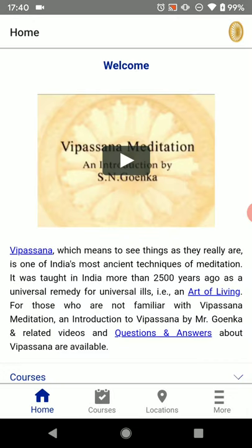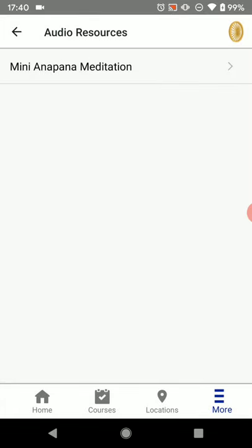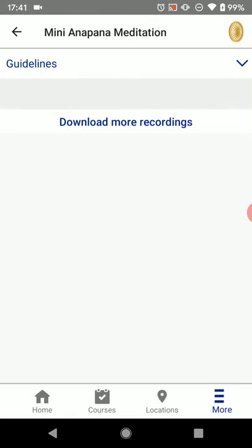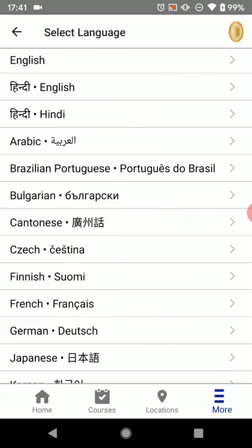The home screen will load up with some information about Vipassana meditation, but what we want is the little menu in the lower right that says "More." We'll click that and you can see the fourth option: Audio Resources. We'll click Audio Resources and then there's a Mini Anapana Meditation button. We'll select that and then click the "Download More Recordings" button.